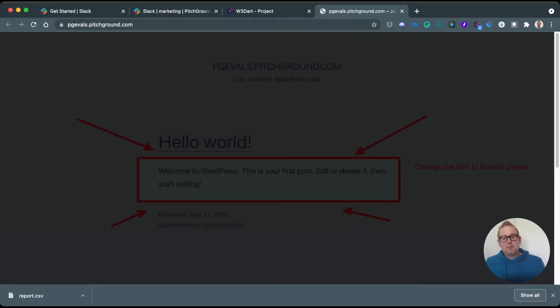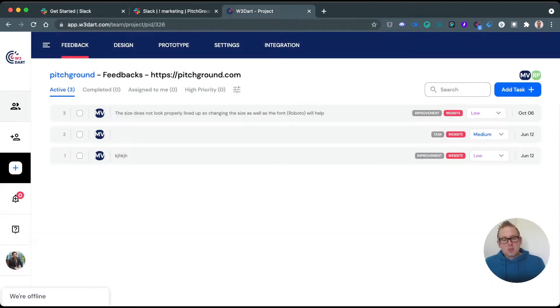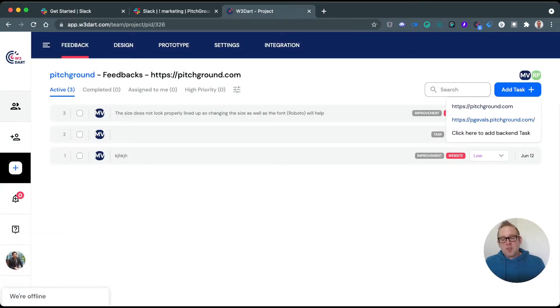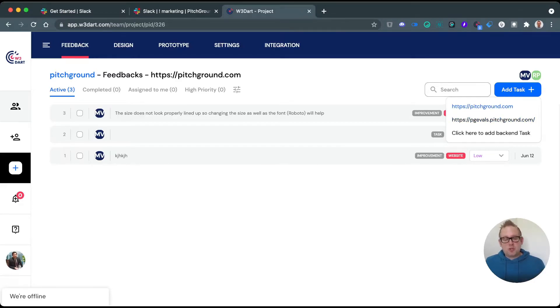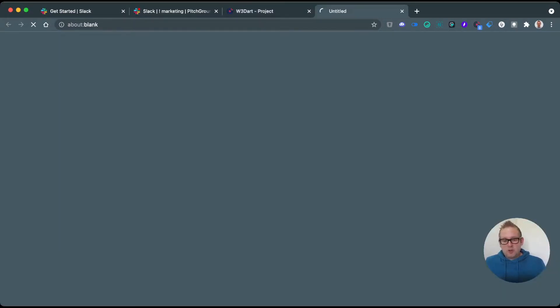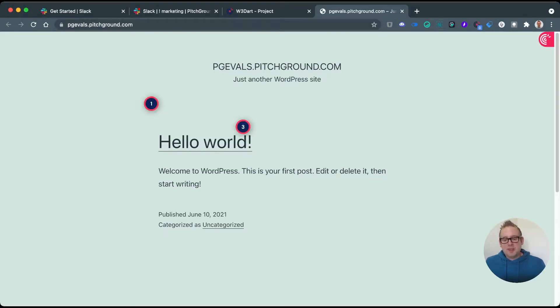Then we can send the feedback back to W3DART. You can also add a task manually here. From here you can select the URL that's been attached to your project, so let's say we're going to do this one, and then you go directly towards the website again as well.